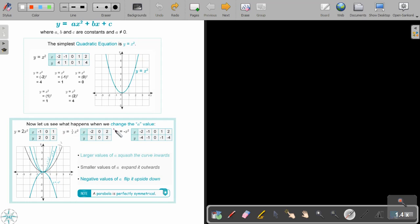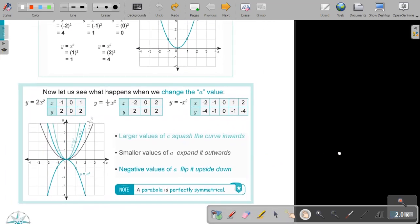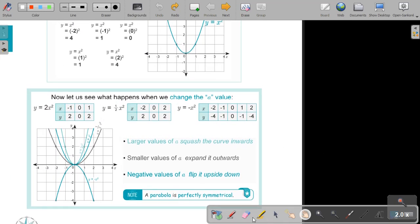Now let us see what happens when we change the a value — that value in front of x squared. If we make it 2, you can see that the legs just become closer towards the y-axis. And if we make it a half, it becomes wider, more spread out. And if we make it a negative — just negative 1 — it flips. It's a reflection in the x-axis.